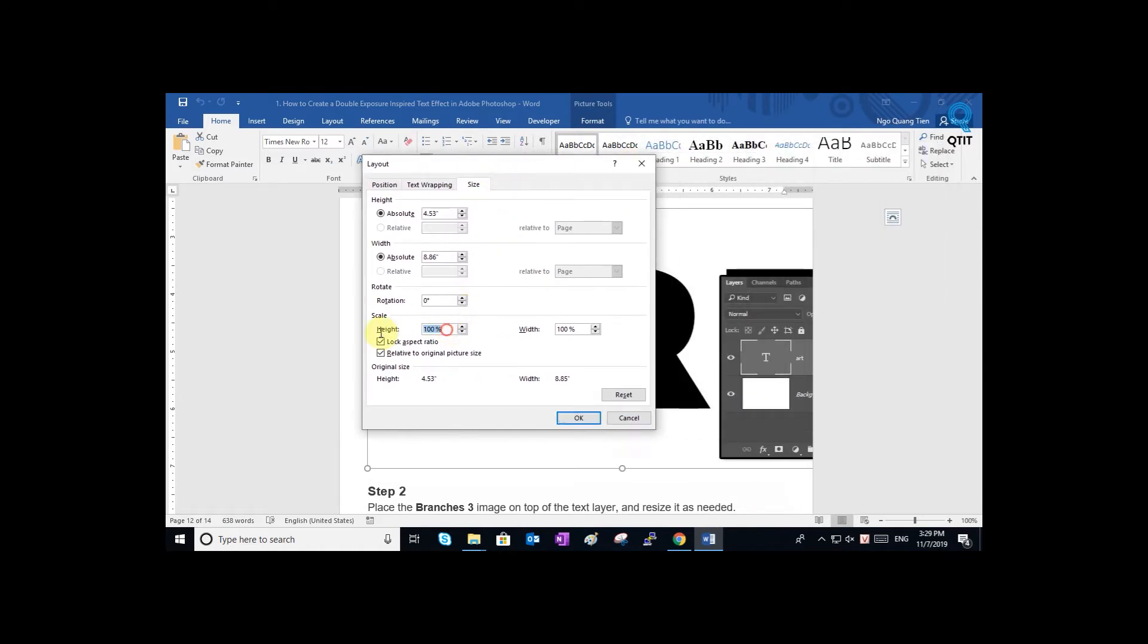Step 2: Modify the size of the image that you want. After that, uncheck lock aspect ratio.